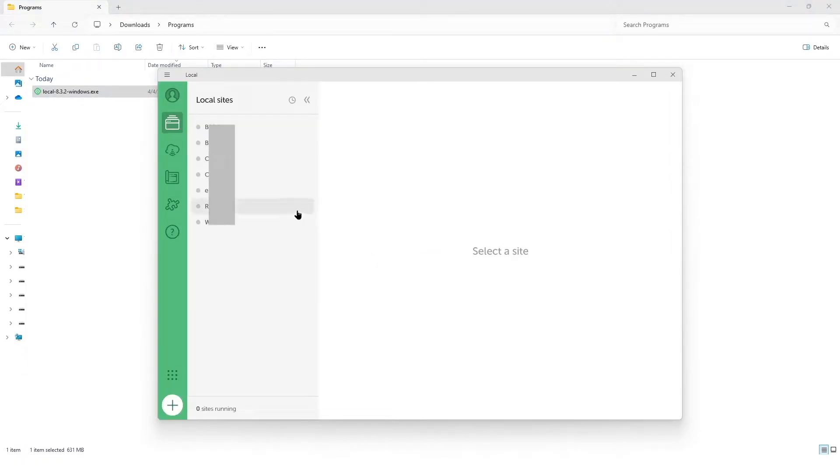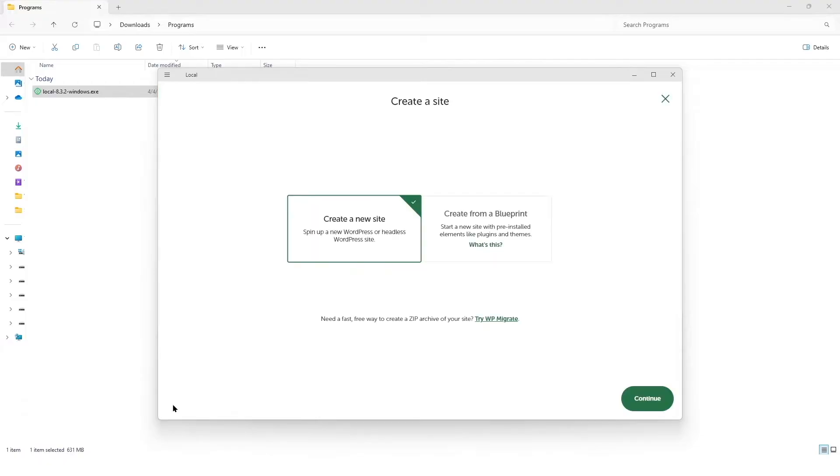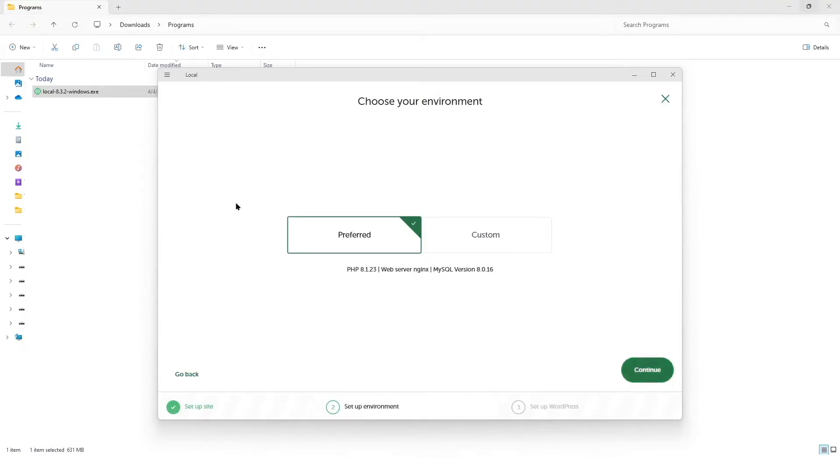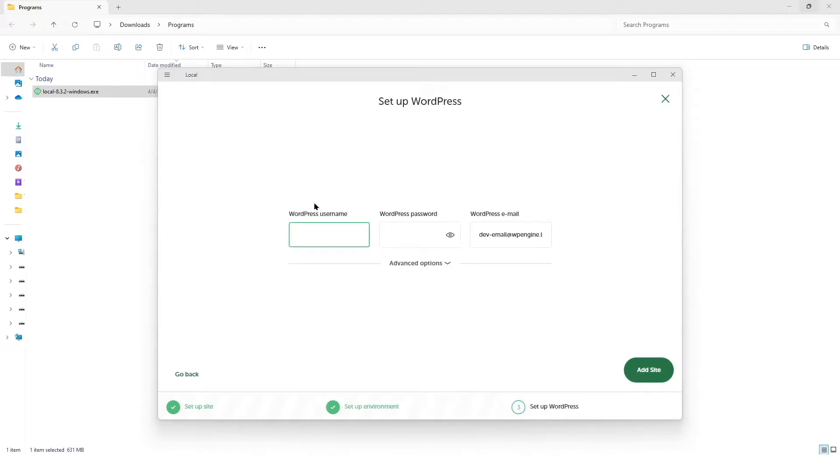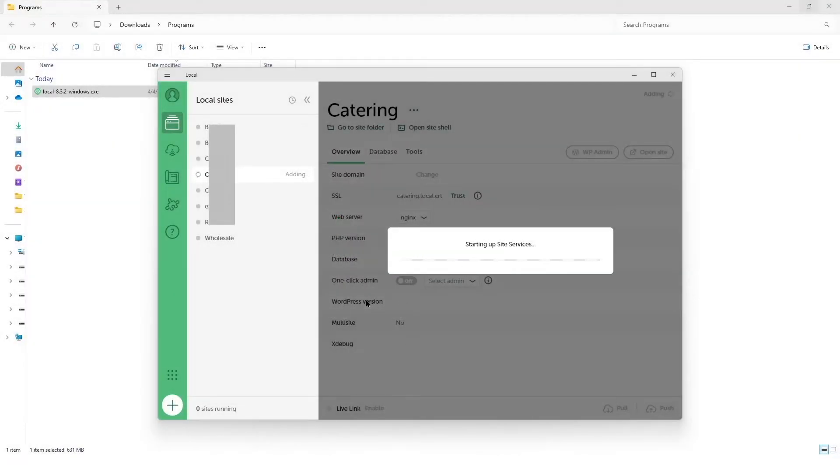We previously had some websites installed, so it's over here. If you install local from scratch, it's not going to have any website. To create a website, you can simply click on this plus button. Here you can select create new site. You can name your site and then click on continue. I'm going to choose the preferred environment. I need to insert a WordPress username and password. Once it's done, I'm going to click on this add site button. I'm going to allow this network.